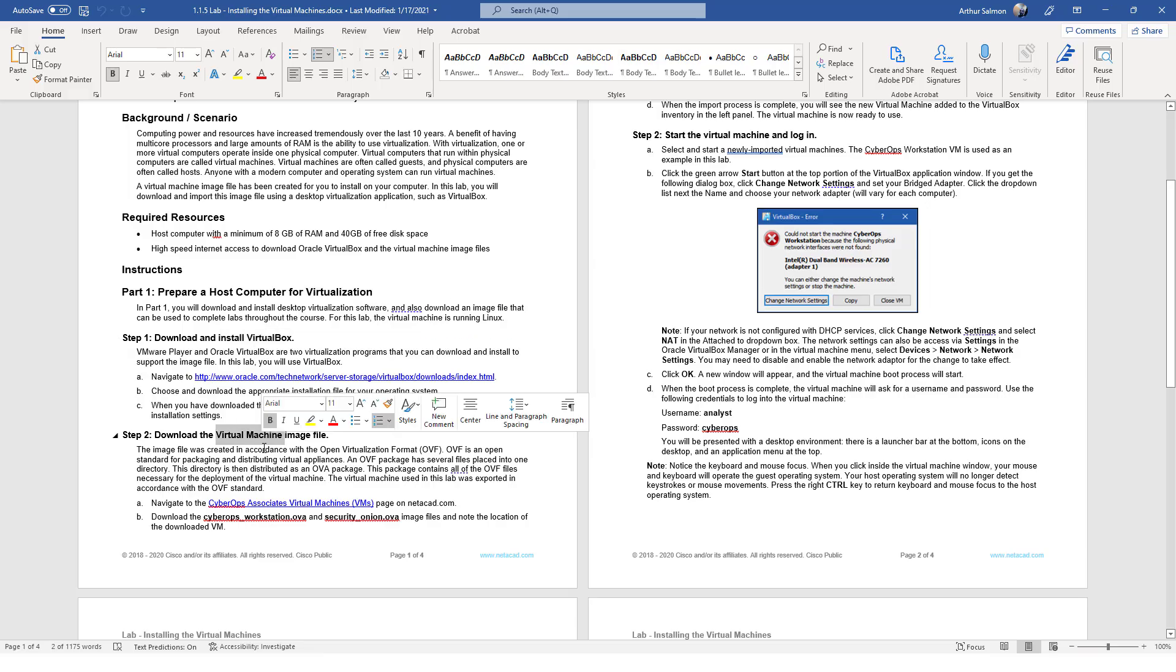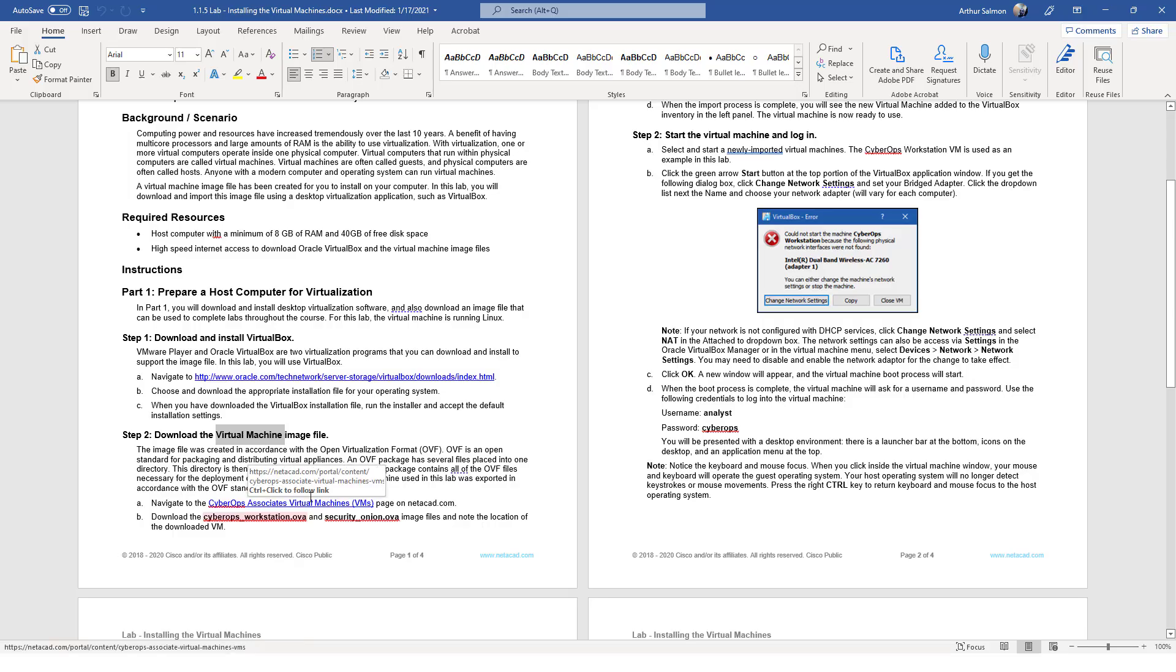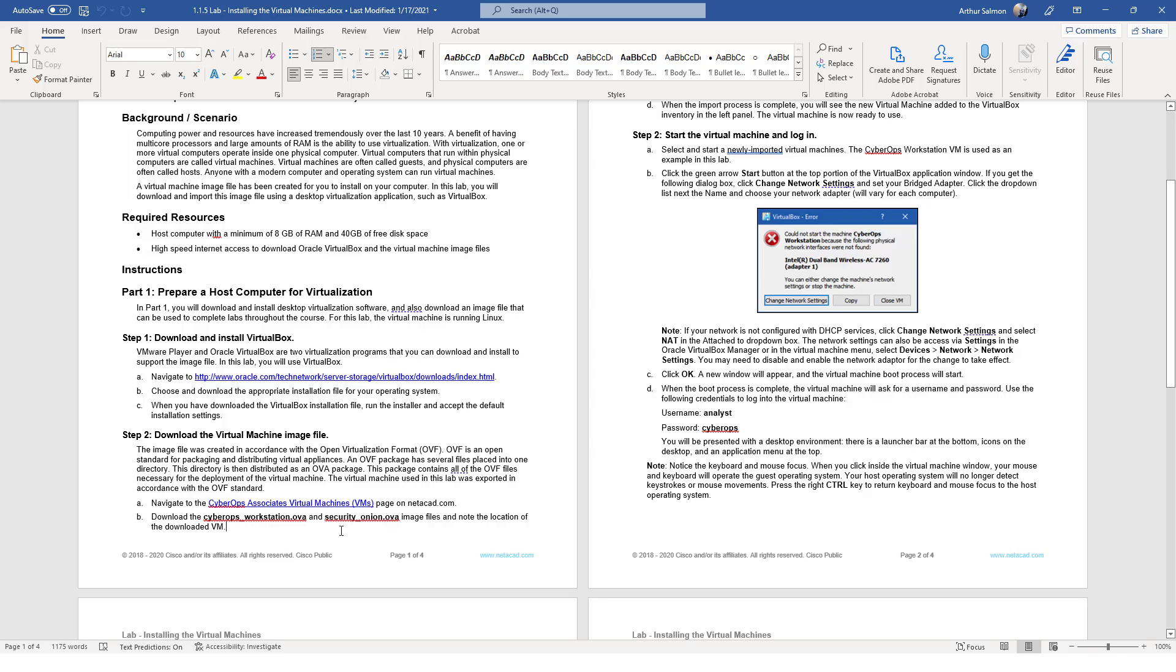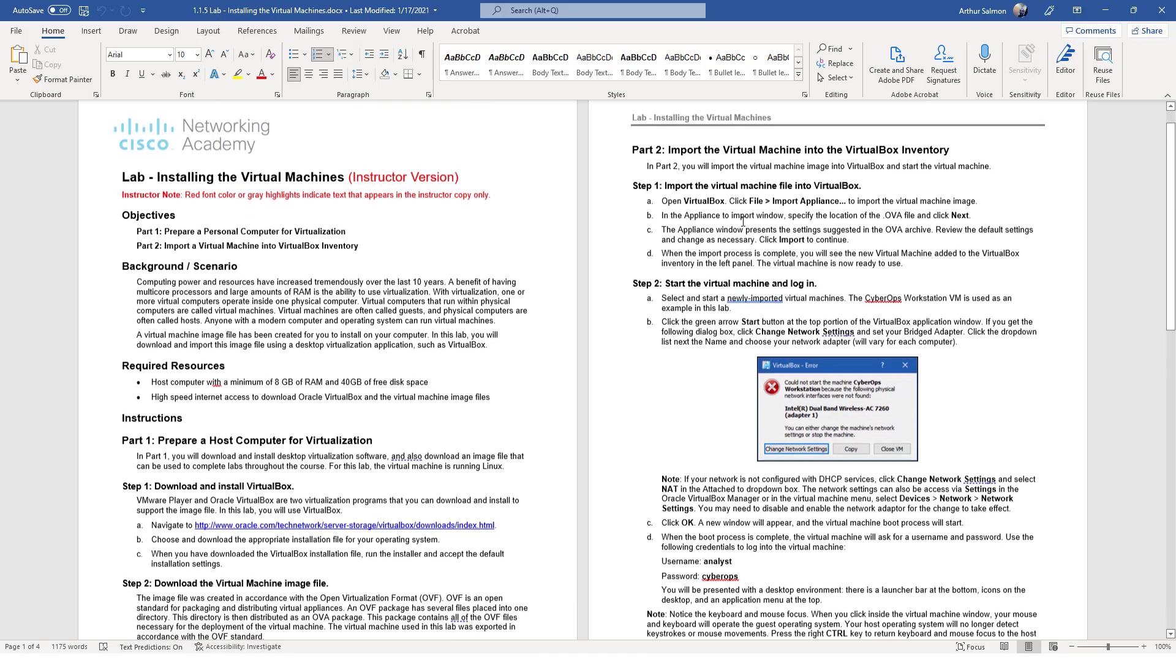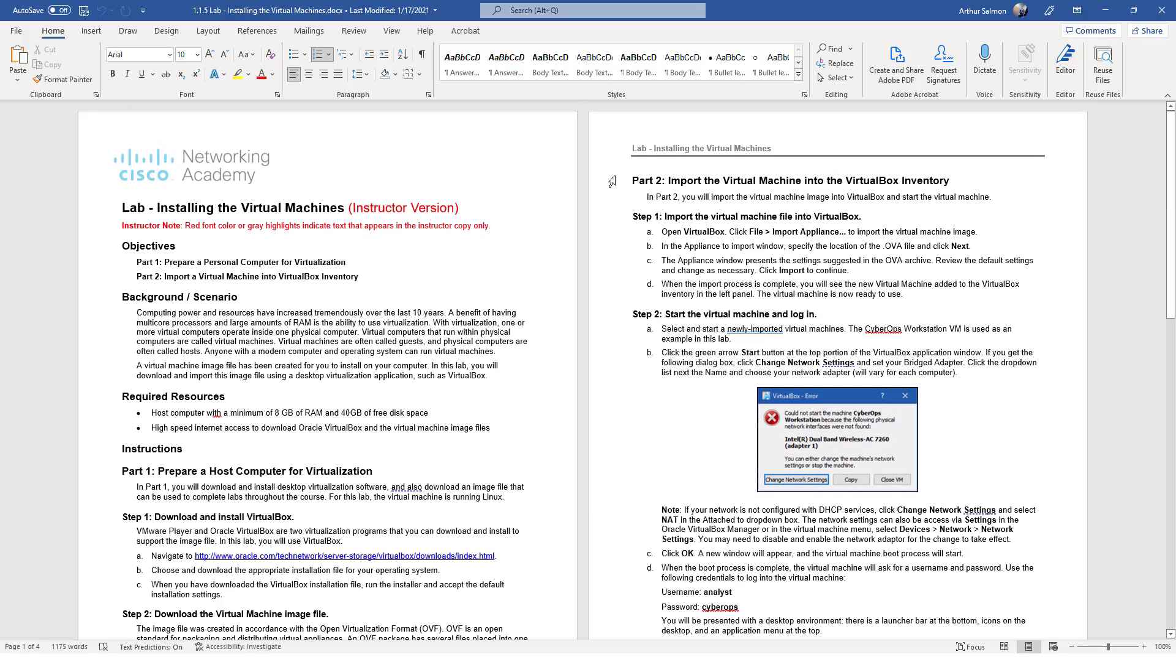Step two: download your VMs. There are two, one OVA for workstation, one OVA for security onion. If you need the downloads, let me know. And then after that, part two is importing them into your environment.